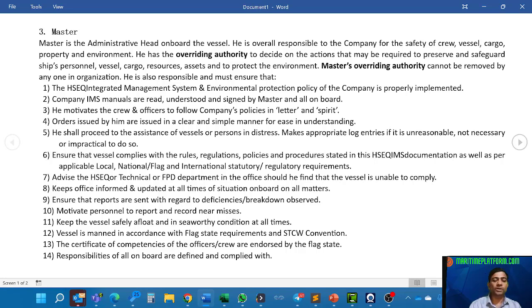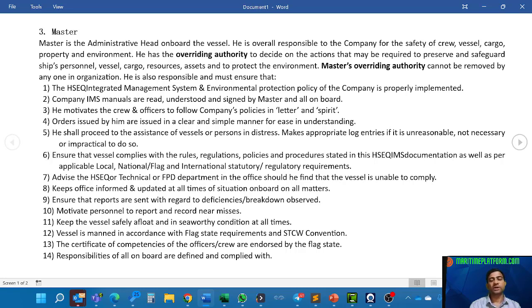He motivates the crew and officers to follow company's policies in letter and spirit. It is not only that they have read the manuals and signed, but they have to actually practice them. Master has to promote and motivate the crew to follow this. Orders issued by him must be given in a clear and simple manner for ease of understanding, as there can be a lot of miscommunication in verbal communications.